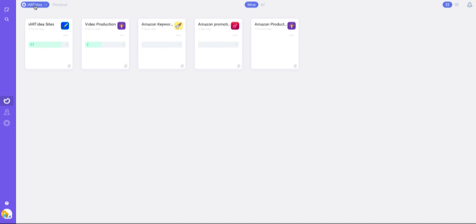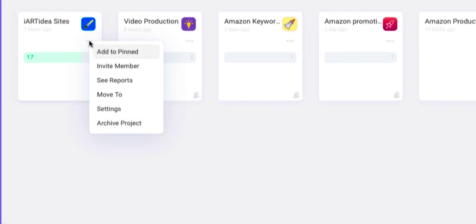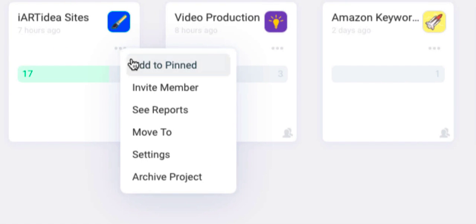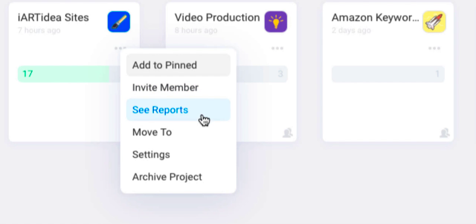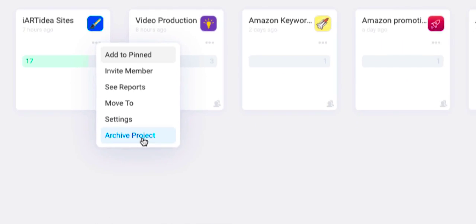On each card, you'll find three dots right here. You can click this to pin, invite members, see reports, move to anywhere you want, access settings, and archive the project.